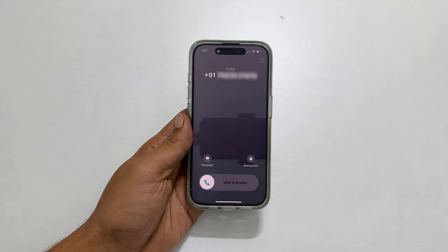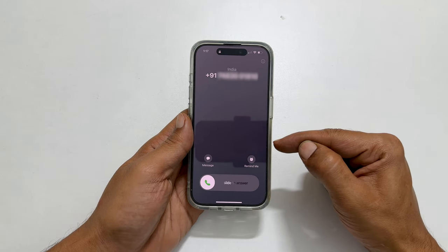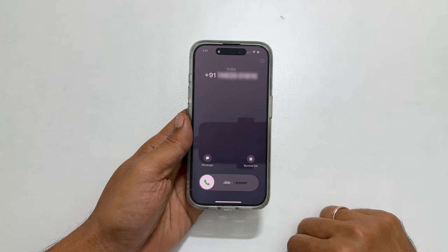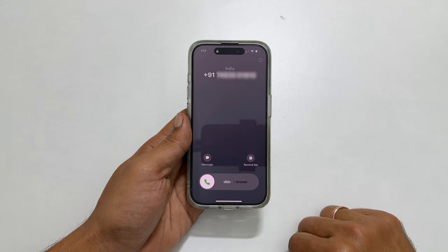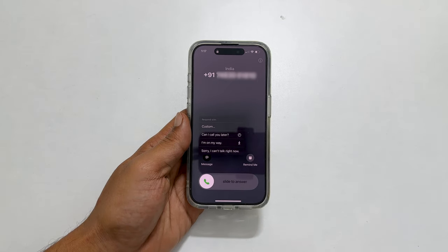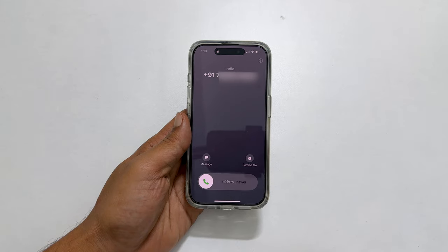If you receive an incoming call when the phone screen is locked, you don't get a decline button to end the call. The only option to decline or cut the call is by sending a message. This is not ideal for all cases.